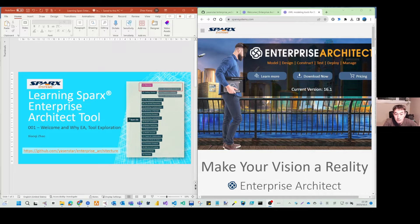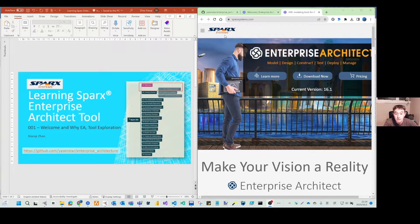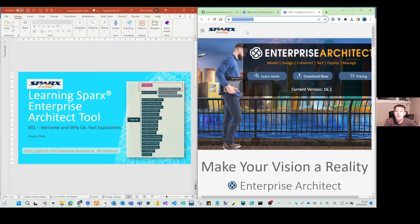Hello everyone, welcome to my channel. From today I want to start a new series of learning records about Enterprise Architect, the architecture modeling tool from Sparks Systems. Some of you may have had the opportunity to use this already. In our company we have a license for Enterprise Architect as our primary tool, and you can go to sparxsystems.com to get a lot of information.